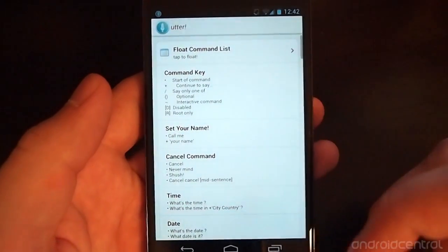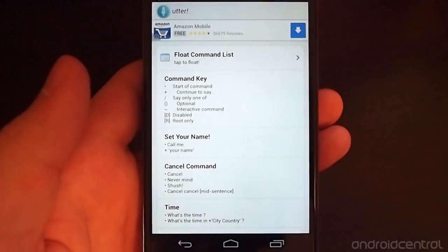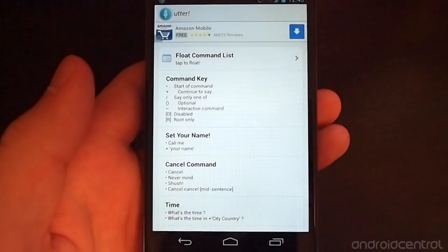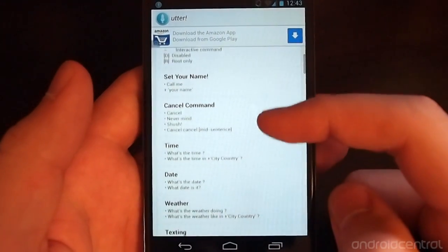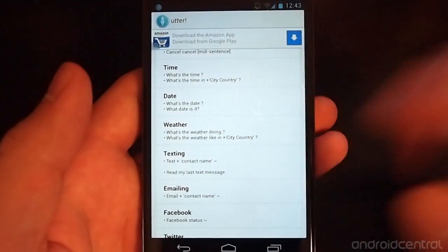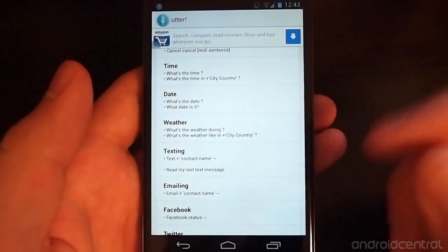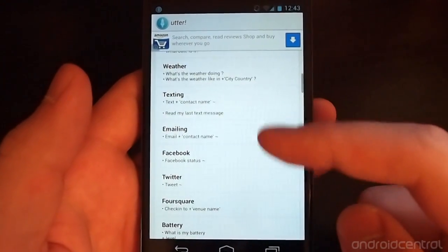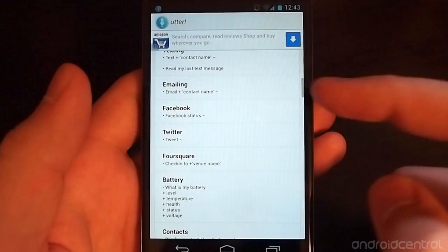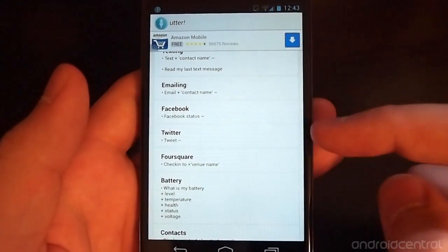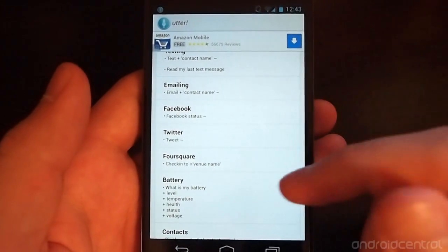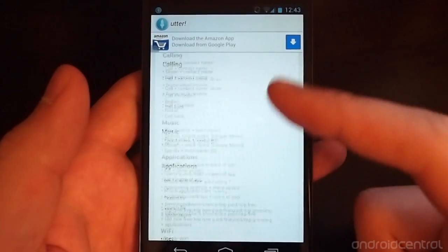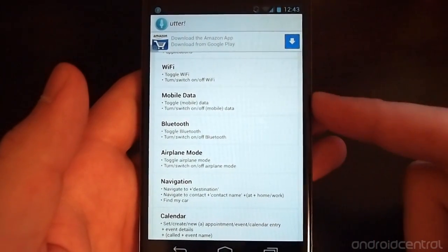Utter can really do quite a crazy number of things - from your regular Google voice search kind of things like the date and weather, but also it can plug into other applications. So you can update your Facebook status, you can tweet, check in on Foursquare,